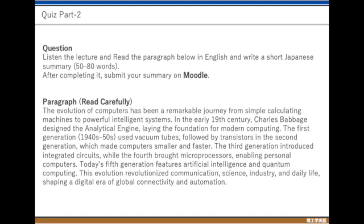Read this English paragraph and, based on what you understand from your reading and from the listening part I discussed, gather this information together and write a Japanese summary. Then submit it on Moodle for Part 2.